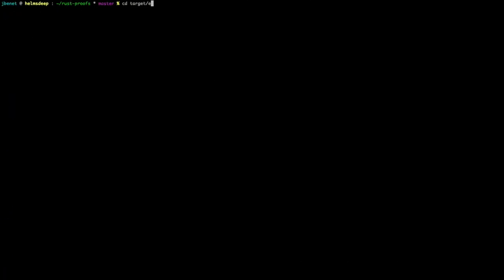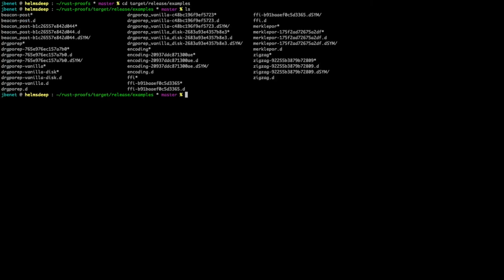Let's take a brief look at what we built. In the examples directory, we can see many different proof components, such as the DRG POREP, and even complete proofs such as zigzag.